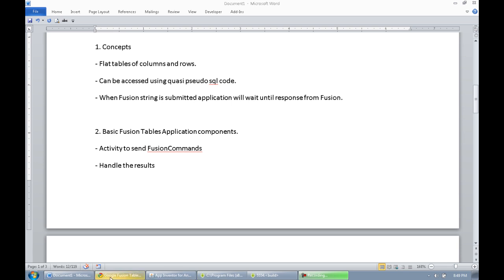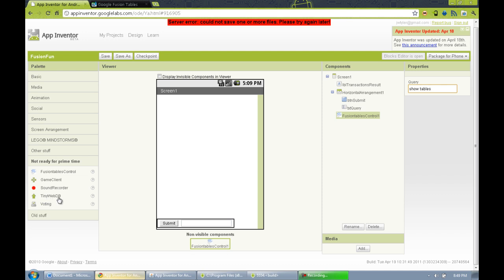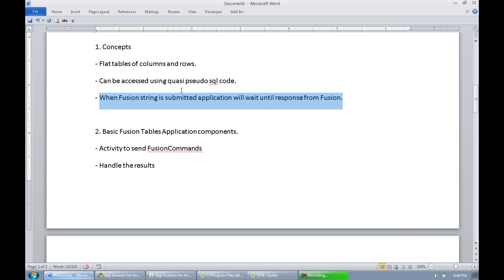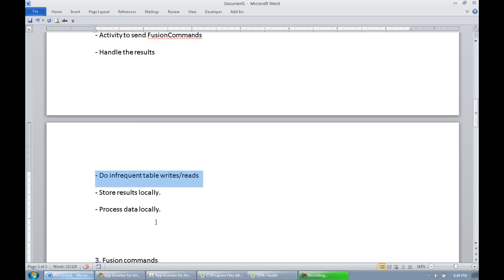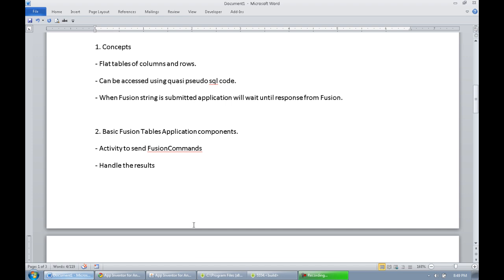Fusion Tables is not like the other data construct we have with TinyWebDB. With TinyWebDB, data is returned fast and in the background. That isn't the case with Fusion Tables — whenever you send a command, a notification will pop up saying it's processing the Fusion command, and then the results will be returned. So there's some delay. Because of that, it's important to design your application to do reads and writes infrequently, store results locally, process data locally, and use Fusion Tables either as a data starter, a catalyst, or as a mechanism for end-of-result or beginning-of-activity.